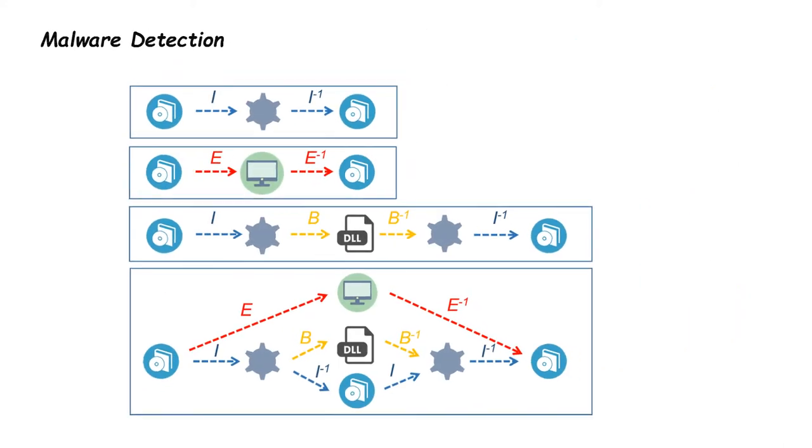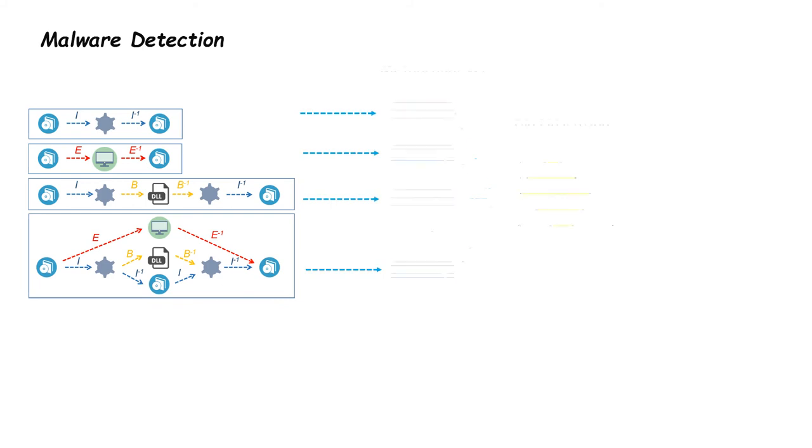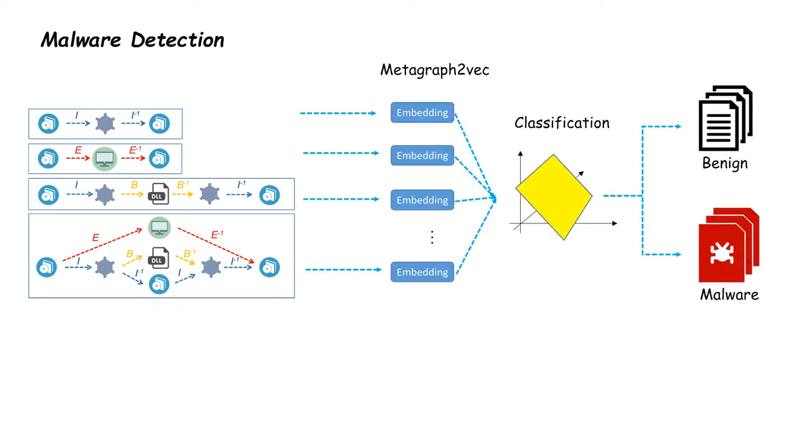In this way, similarities over PE files can be defined by different metagraphs and a new network embedding approach is proposed to learn the low-dimensional representation of files and then used for malware detection.